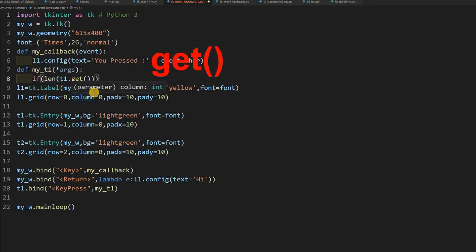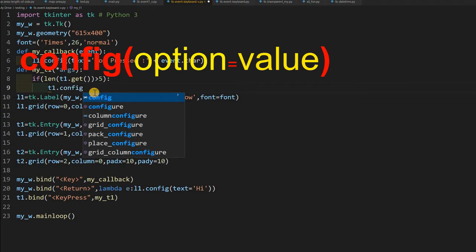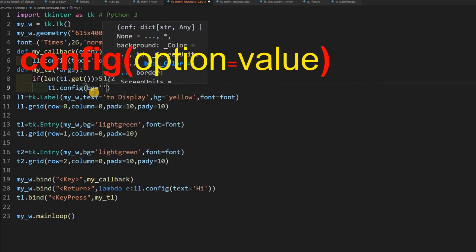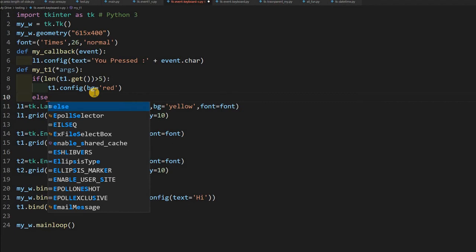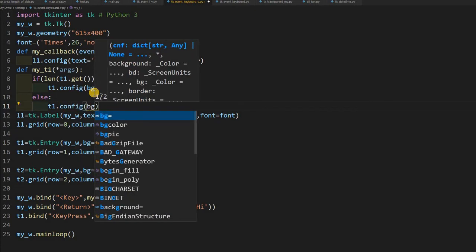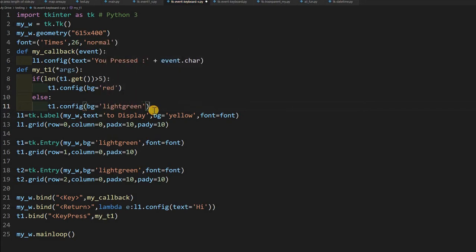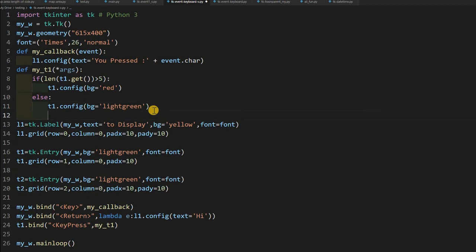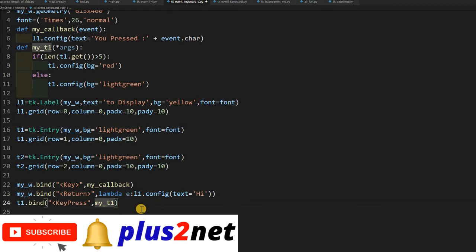Inside my_t1, which accepts *args, the logic is: if len(t1.get()) is greater than 5, then t1.config(bg='red'). Otherwise, in the else branch, t1.config(bg='light green') to restore the original color. So more than 5 characters turns it red; 5 or fewer keeps it light green.